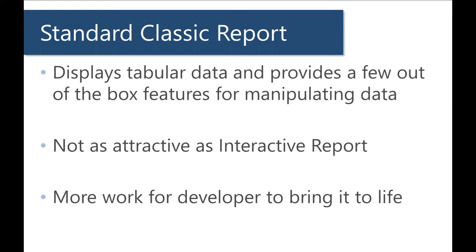To most developers it's not always as attractive as an interactive report, right? Because if you put a classic report side by side to an interactive report from a developer's perspective, these interactive reports have all the filtering that I want, allow the end user to customize and save reports.